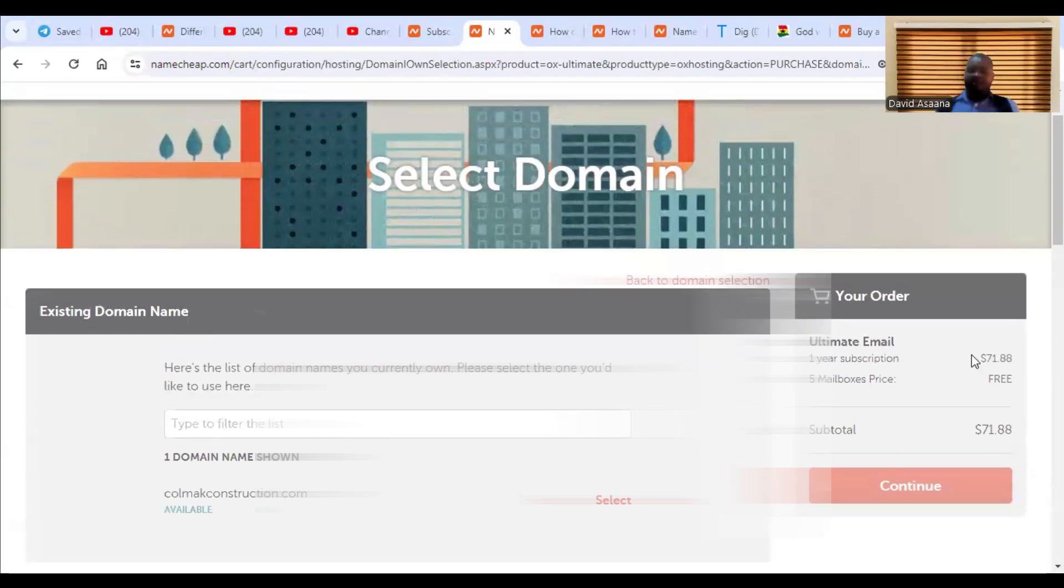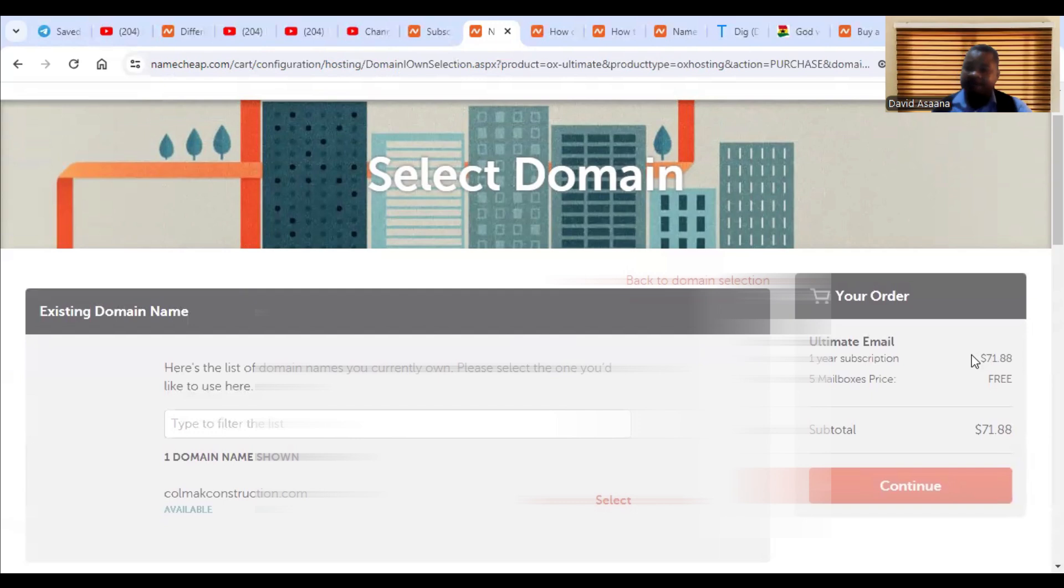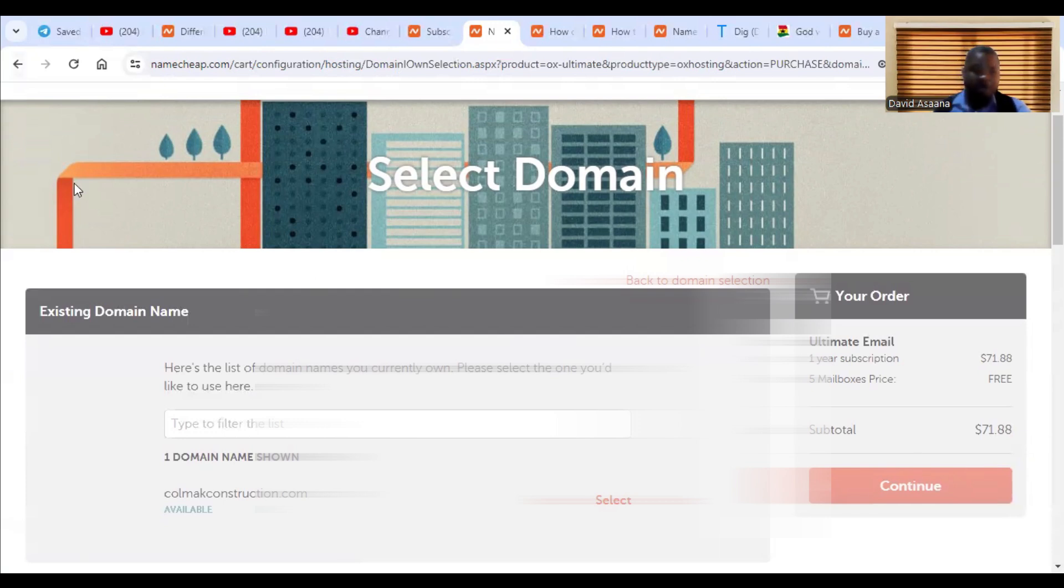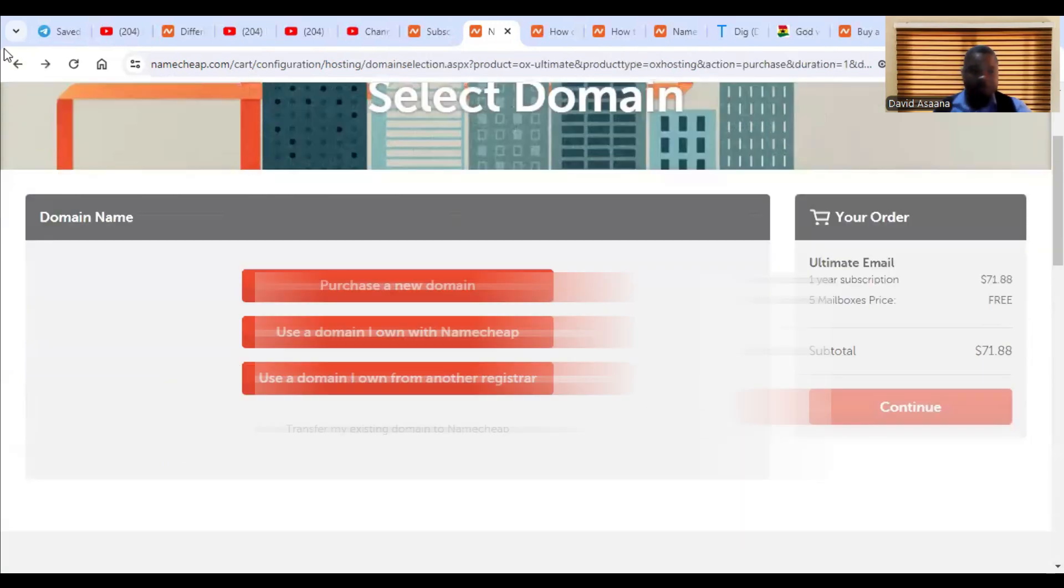Now I am not going to do that part because I have already purchased my email package, so I don't need to do that one. So if you have supposed to just select the domain, if you are going to do new one, if you're going to buy new domain, you can select, then you continue and you make payment.